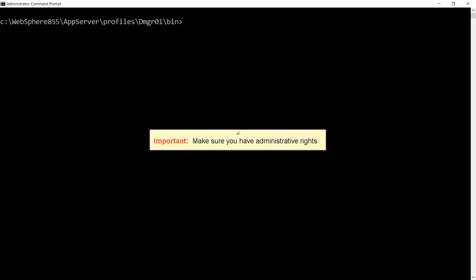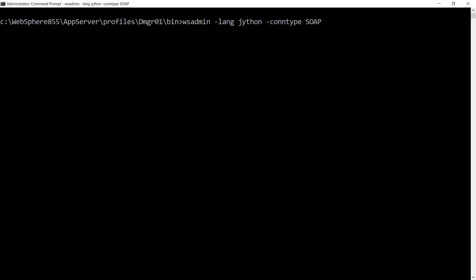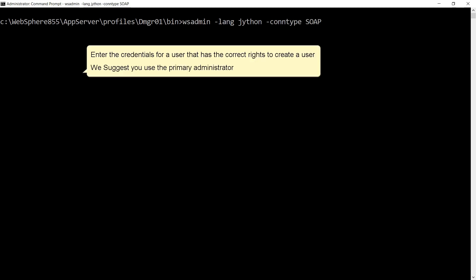Make sure you have administrative rights. Type the following: wsadmin -lang jython -conntype SOAP. Enter the credentials for a user that has the correct rights to create a user. We suggest you use the primary administrator.